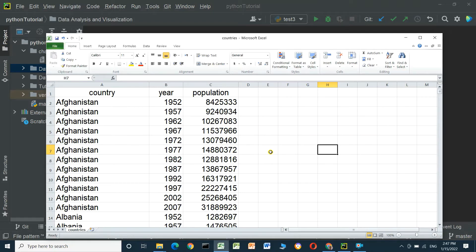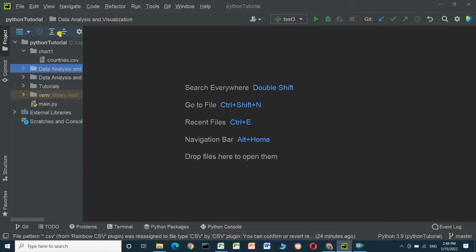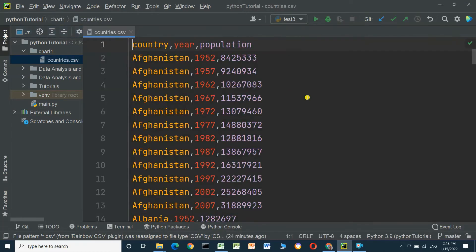This is a file named countries.csv. We have three columns in this file: country, year, and population — the country name, the year, and the population. We will use a bar chart. We have a directory called chart_one, and in this directory we have the file countries.csv.